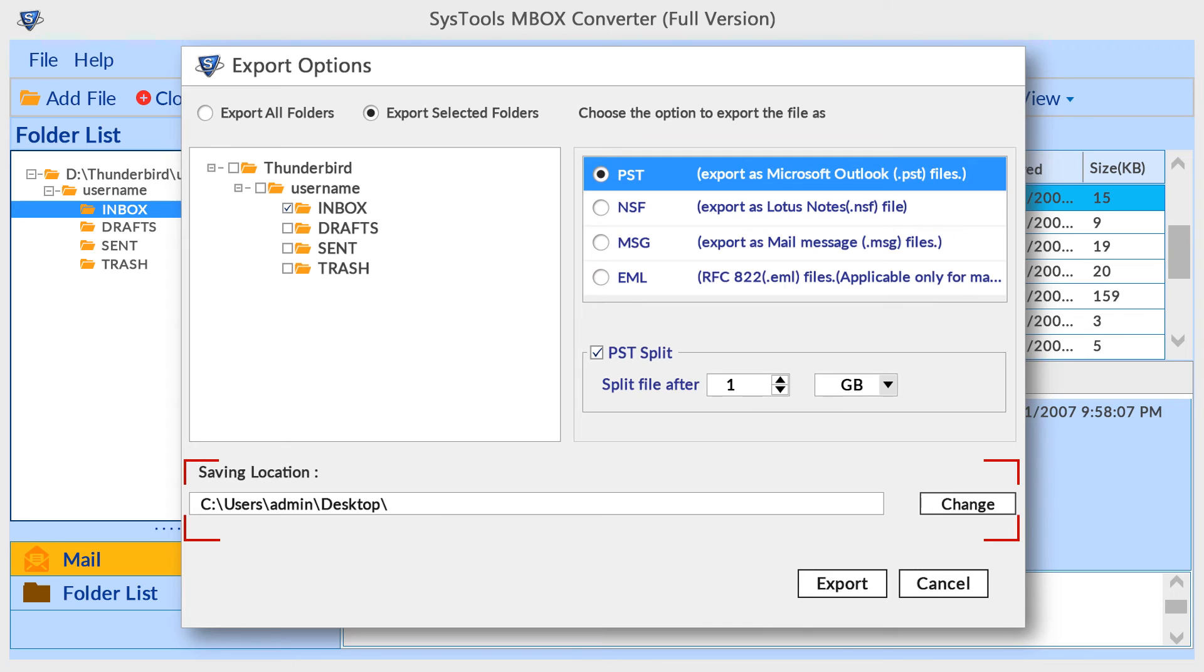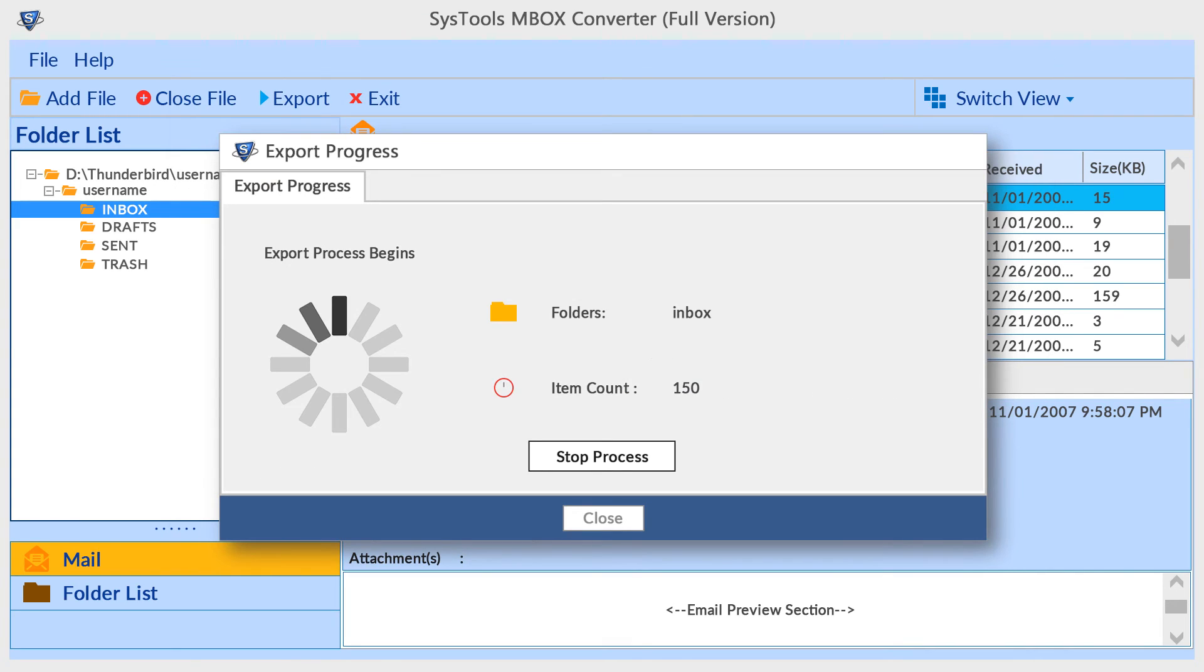By default the tool selects a destination folder. You can change that if needed. Then click on export button to start migration. The tool previews export progress in a new window. After successful conversion the tool pops up a completion message.